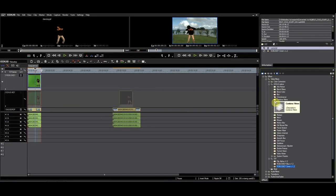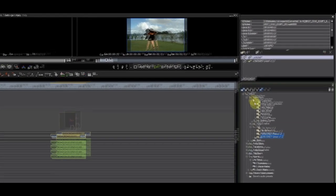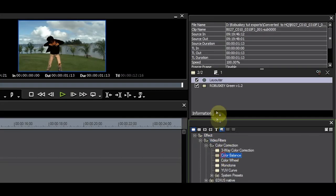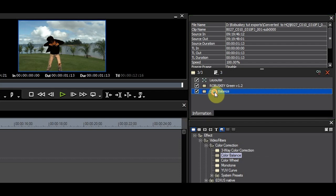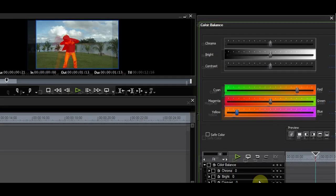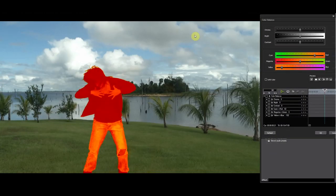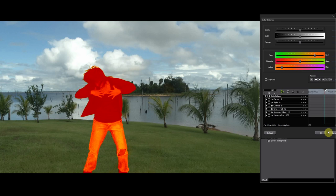Since RobusKey is a filter, not a keyer, I can apply filters after it without causing problems with my key. I'll apply the color balance filter and add color to the subject. As you can see, the color adjustment only affects my subject. The key stays as I have set it.